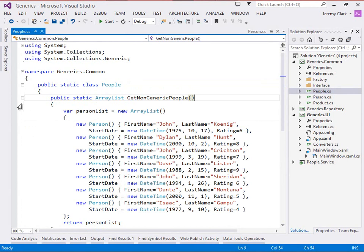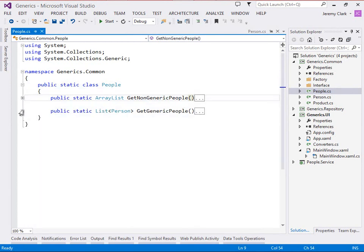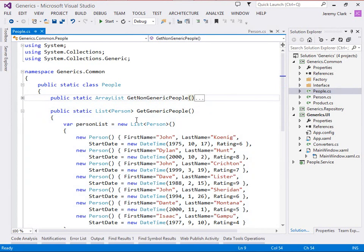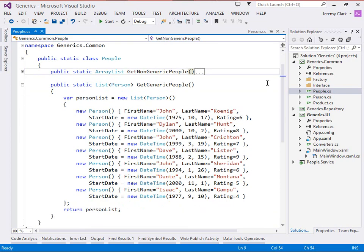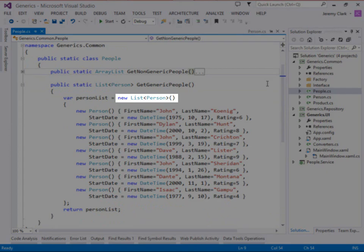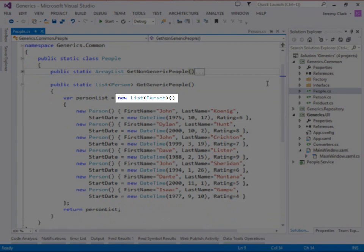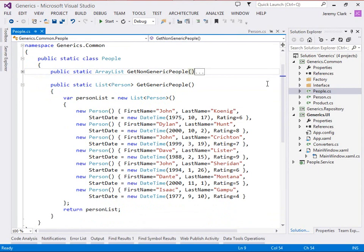Now if we take a look at our other method, get generic people, this will look almost exactly the same. In fact, the only difference is that instead of newing up an array list, we're newing up a List<Person>. The items that we're putting into the list are exactly the same as we have in our other method. So let's see how we'll actually use these in our application.